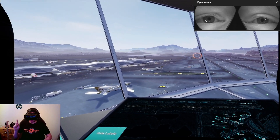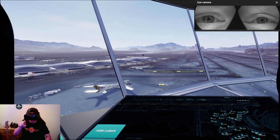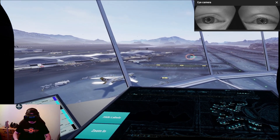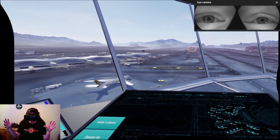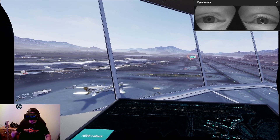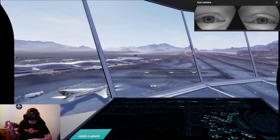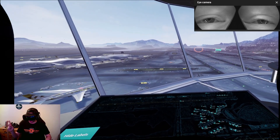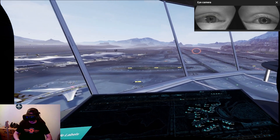Here's the thing with dynamic foveated rendering: that little dot in the center is all that needs to be rendered in high quality. The rest of the display where you're not really looking can gradually get less and less sharp. You could offset the cost of a brand new GPU — a 3090 or 3080 Ti — if this works as intended, because you're not going to need so much processing power.